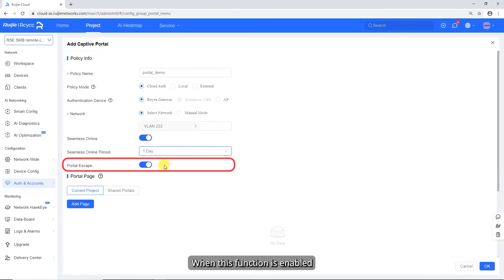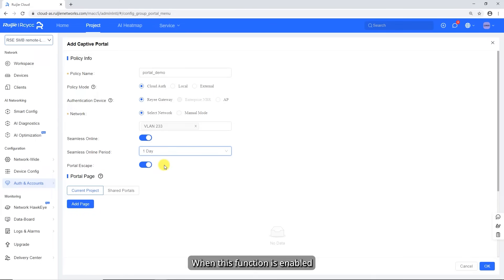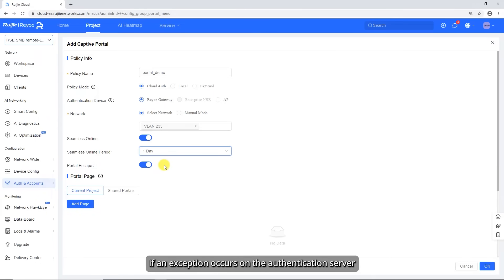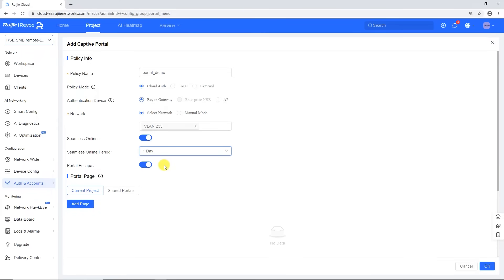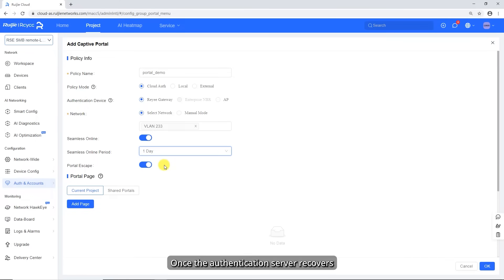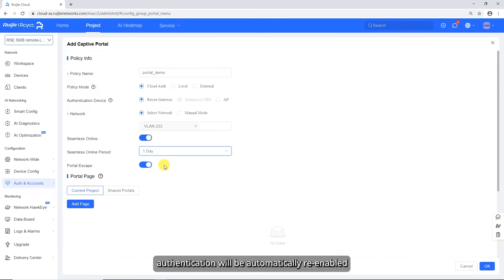Toggle on Portal Escape as required. When this function is enabled, if an exception occurs on the authentication server, the device disables authentication to allow all clients to directly access the internet. Once the authentication server recovers, authentication will be automatically re-enabled.